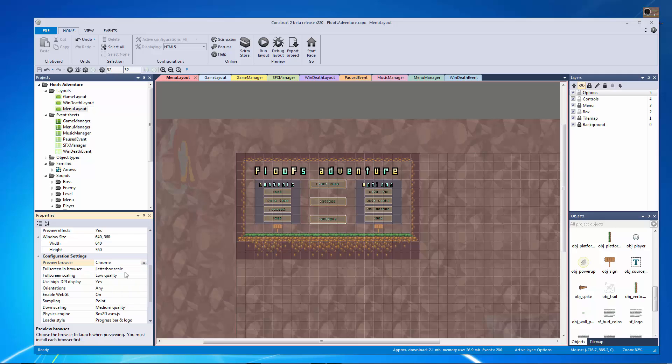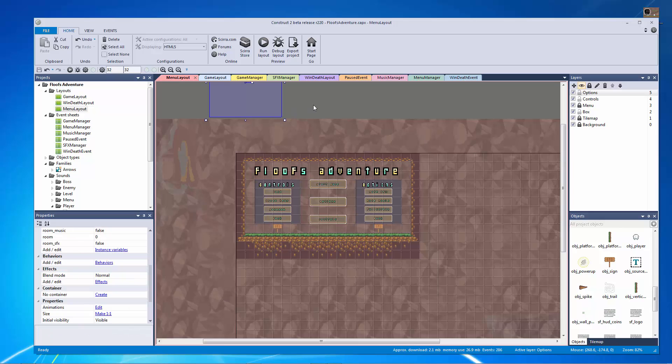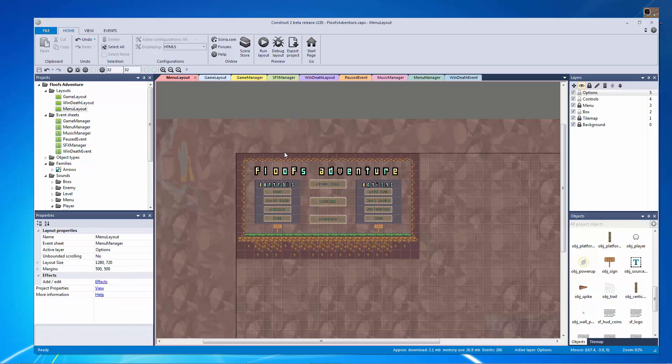Then I want to change my full screen in browser to letterbox scale so this will actually resize the canvas to fill the entire browser window so when we upload there won't be black bars around it.